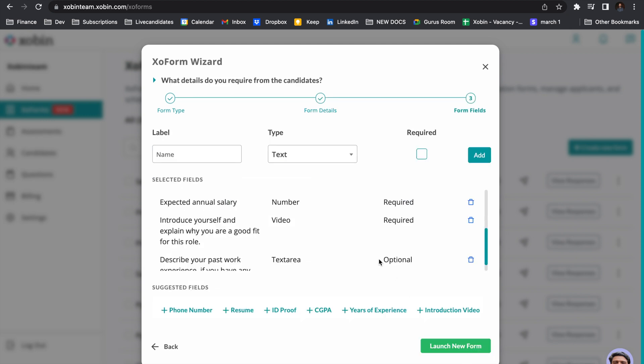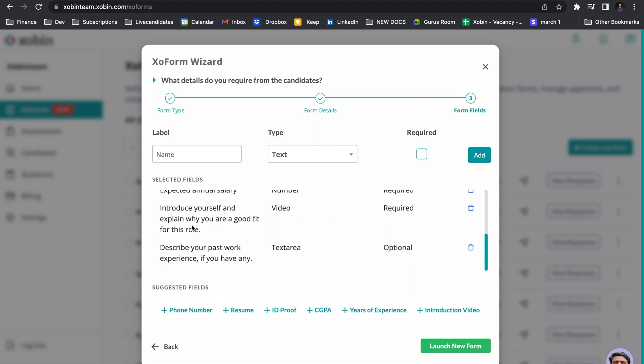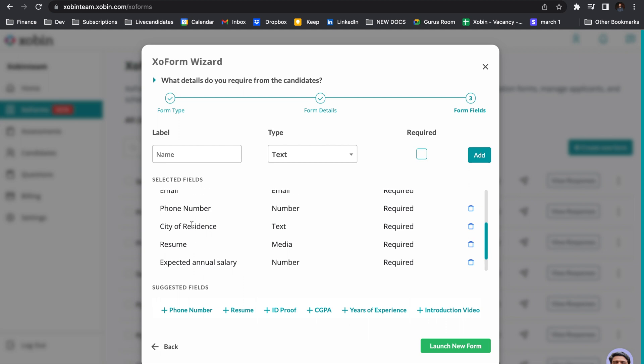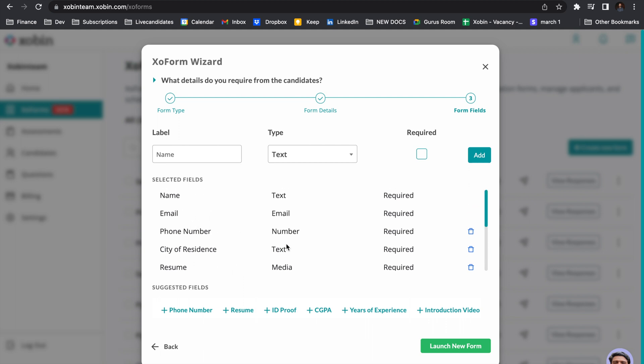In the next section, you have to give the information that the candidate wants to fill about himself. So here, expected annual salary, a quick video introduction about the candidate and all the past work, etc. And the resume can also be uploaded.